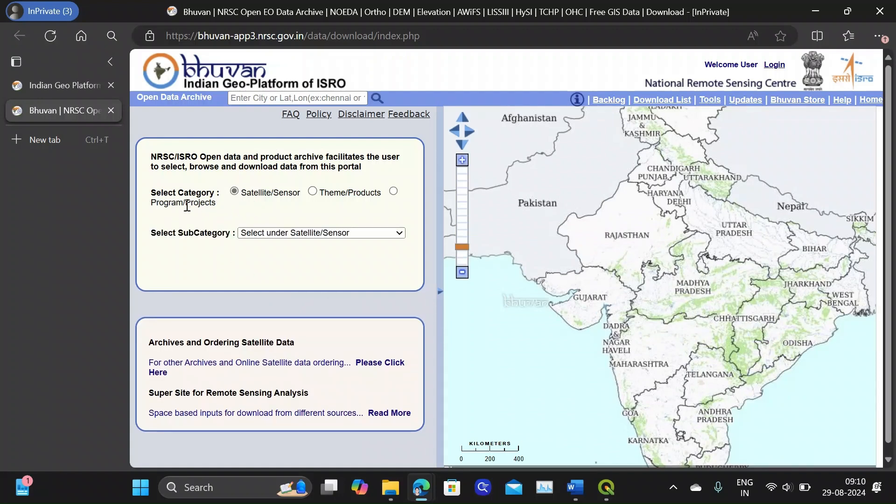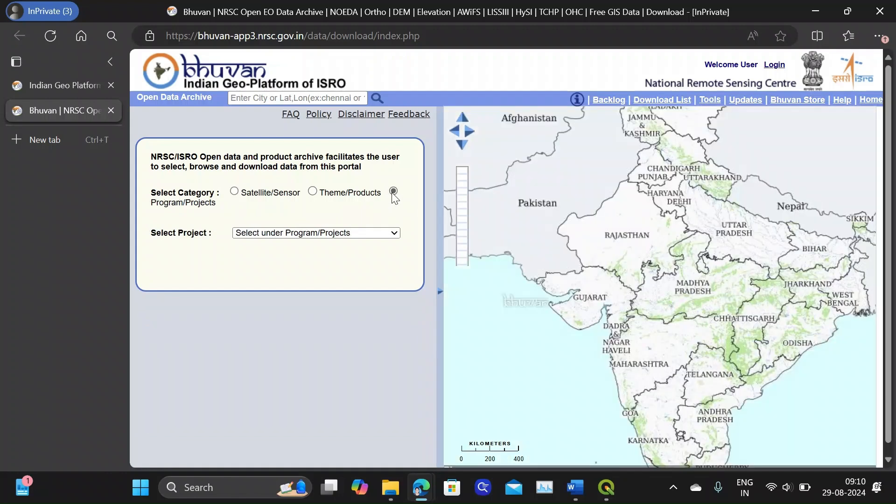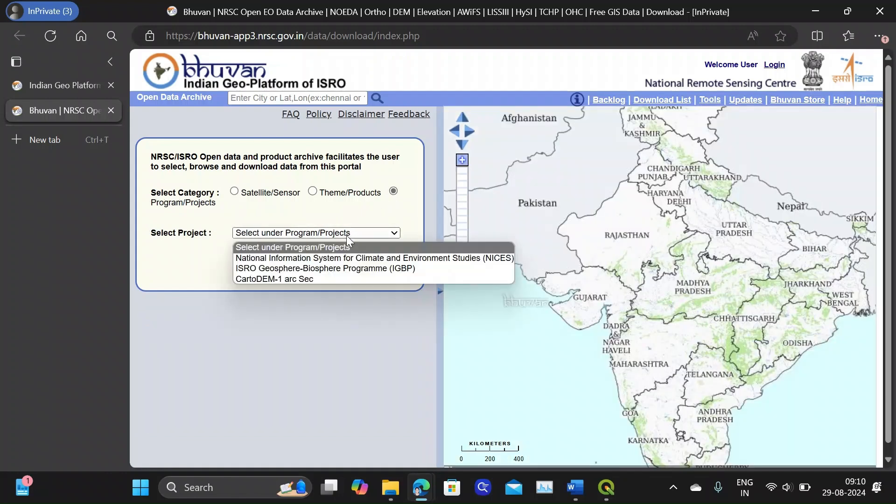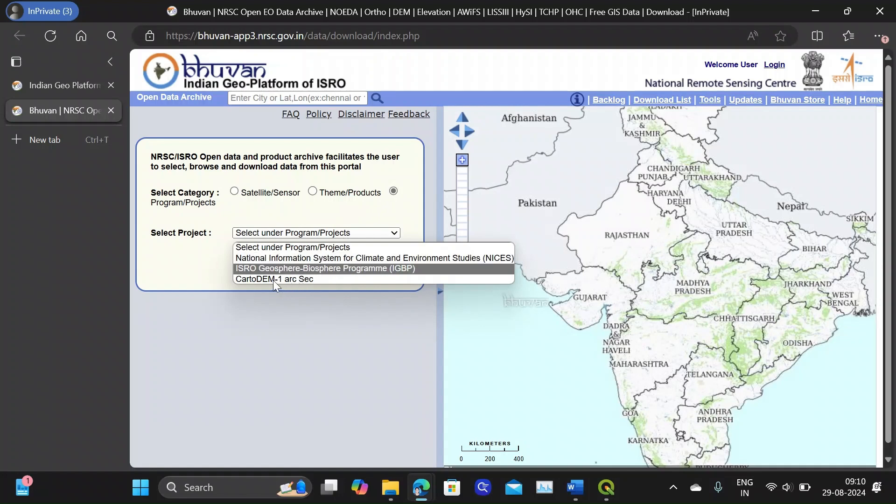Now from here we need to select the category which is the Program or Projects category. Now under the project select the Carto DEM 1 ARCSEC.